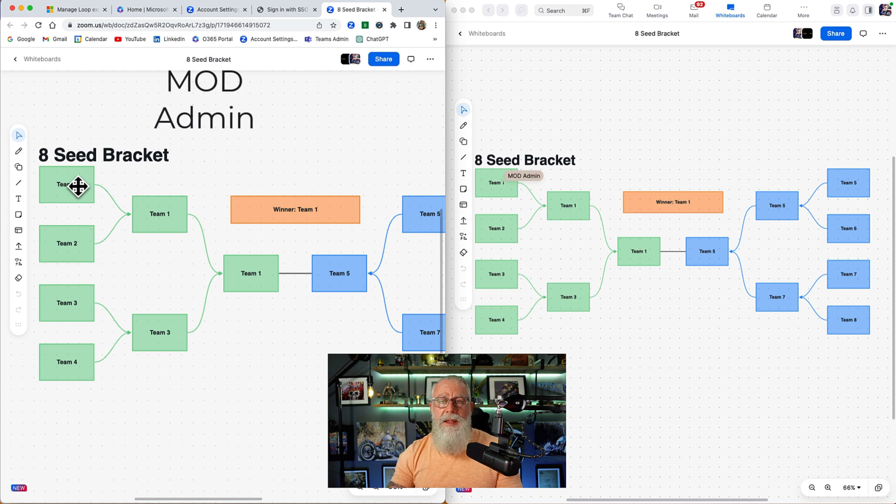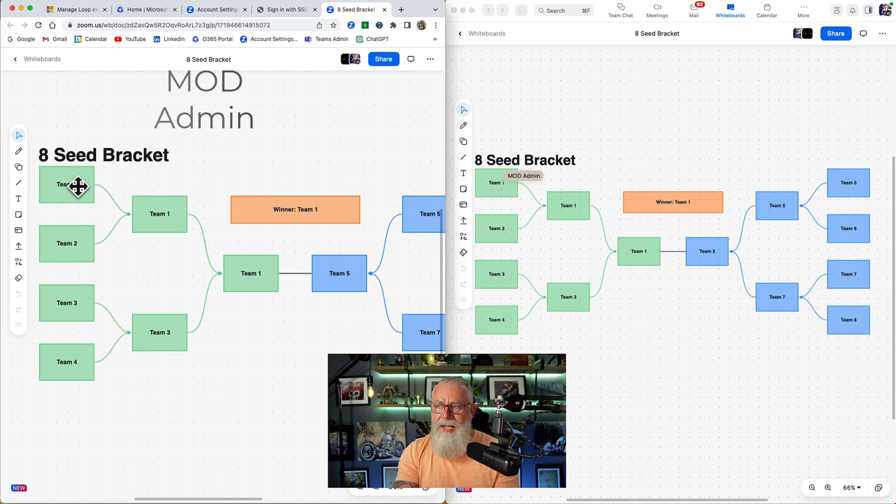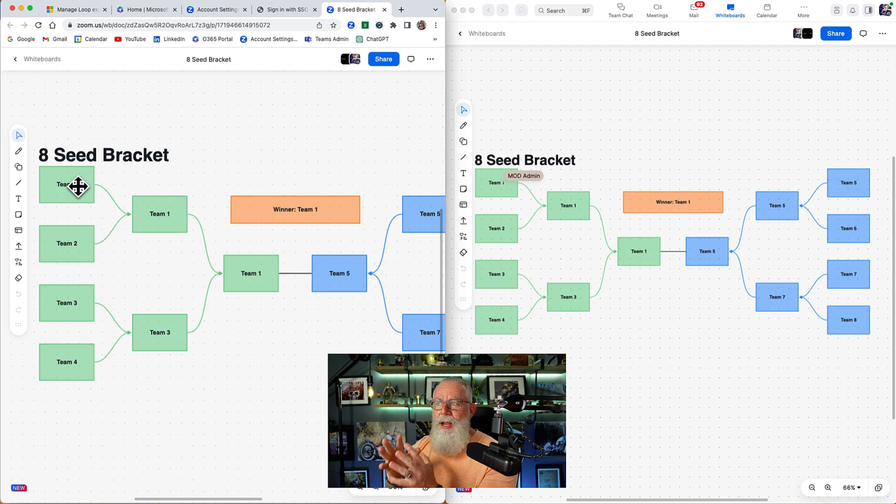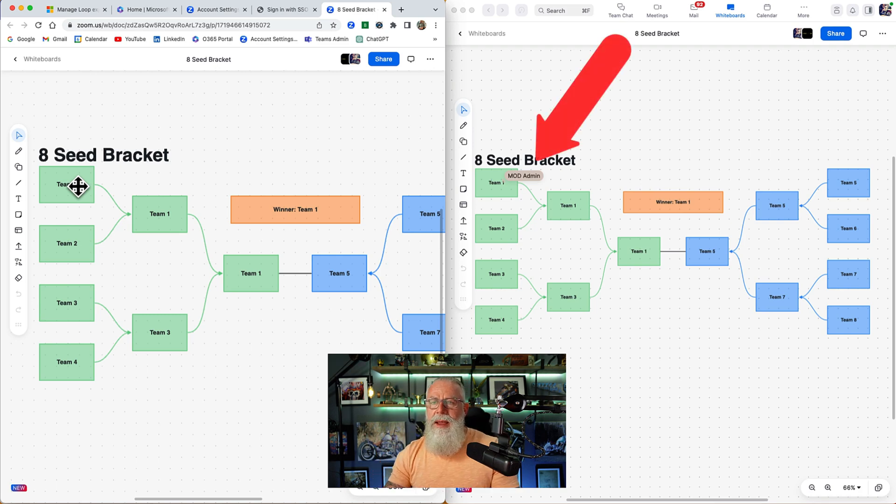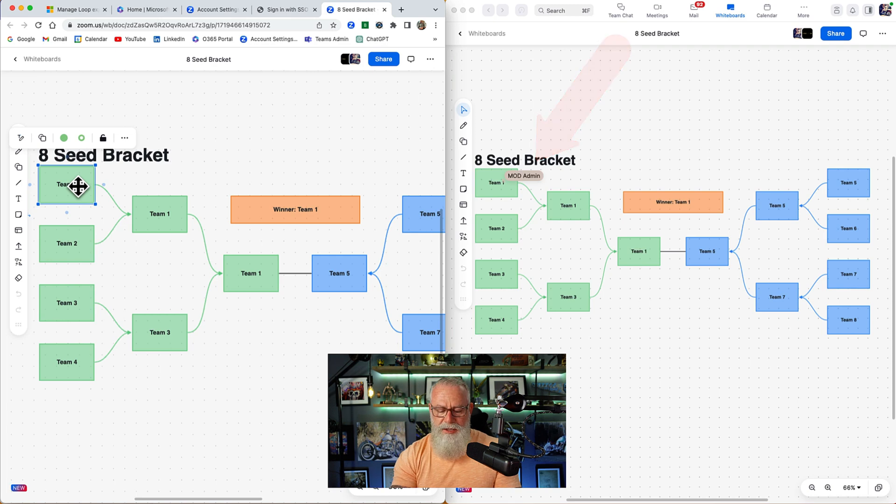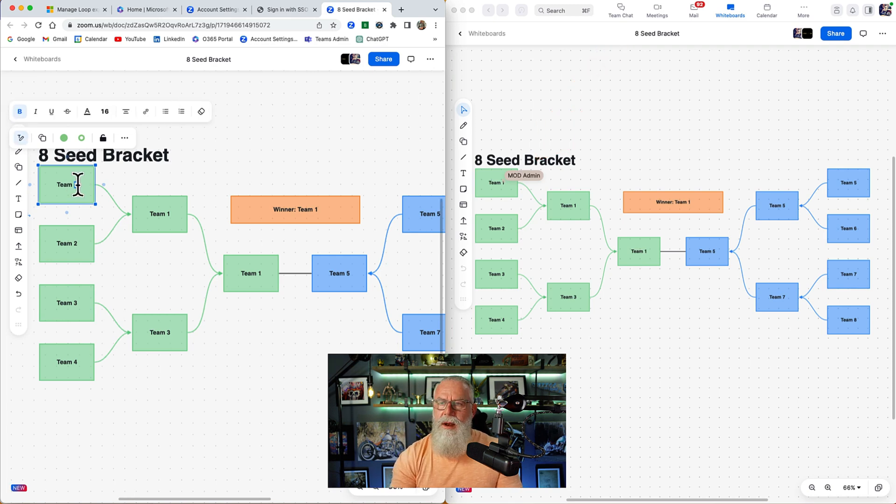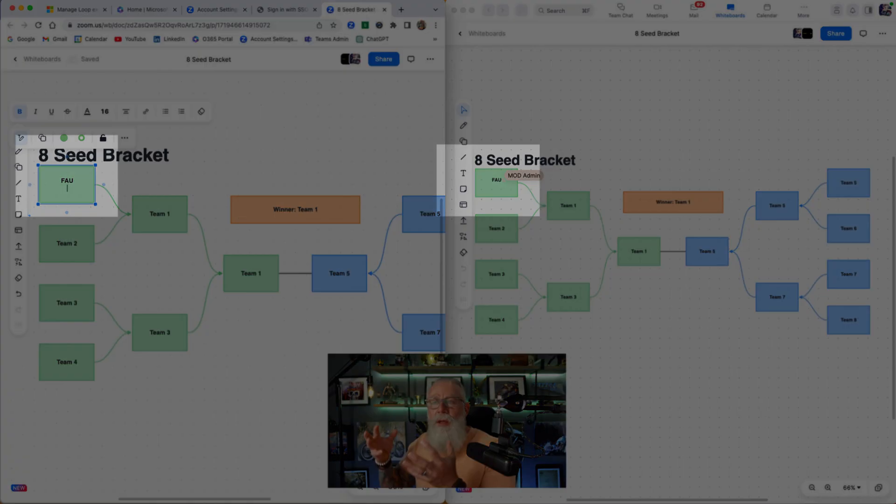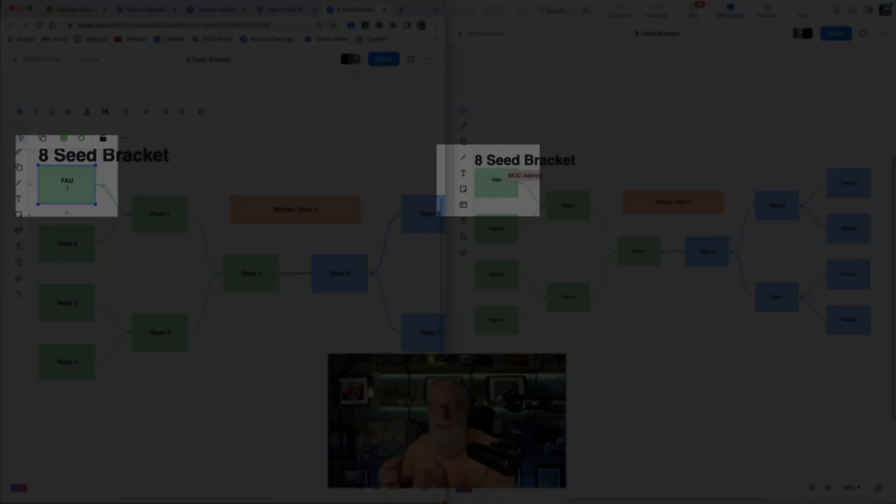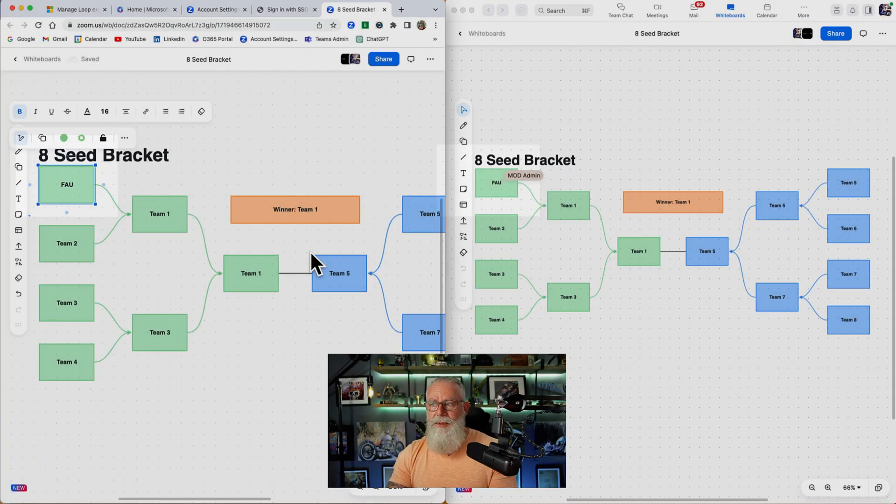I'm MOD admin on the left making changes to the whiteboard from Microsoft Teams. Look what's happening on the right. You can see where the MOD administrator is at in the whiteboard making changes. So let's just make a change real quick. I know one of the teams here is Florida Atlantic University. Look what's happening on the right. Those changes are taking place real time from Microsoft Teams client.